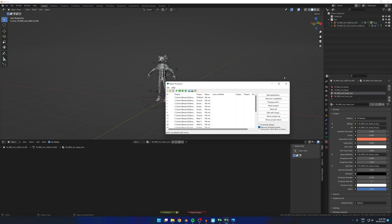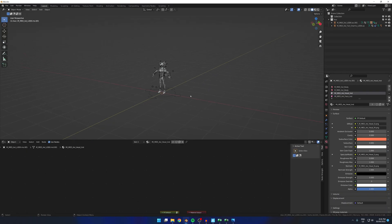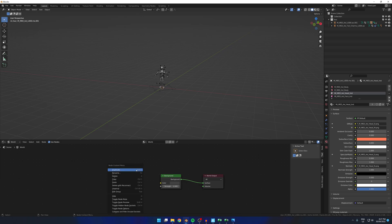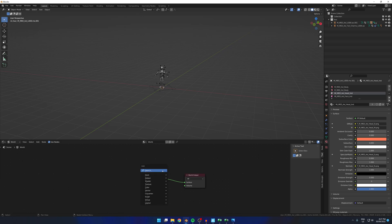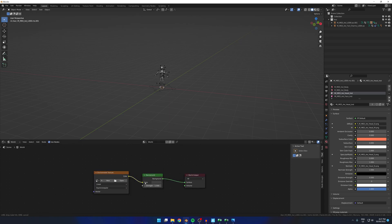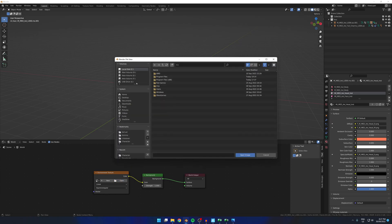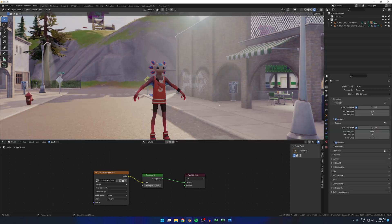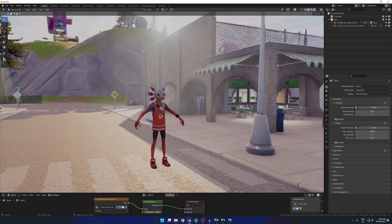Now we want to open up Blender. I have a file right here I've prepared. What we want to do is under the shader nodes, select shader type and select World. Now what we want to do is Ctrl+A, S, and then select Environment Texture, which is usually the first one on top as you type it. Now we want to connect the color to color. Press open and find the location of where we saved the HDRI. As you can see, the background is now the HDRI that we created.